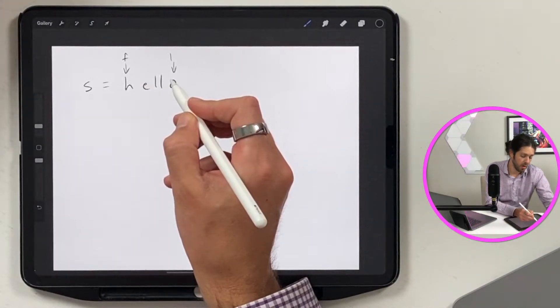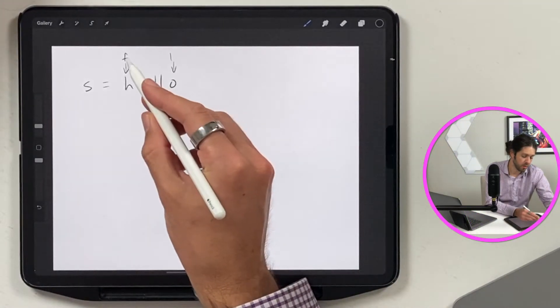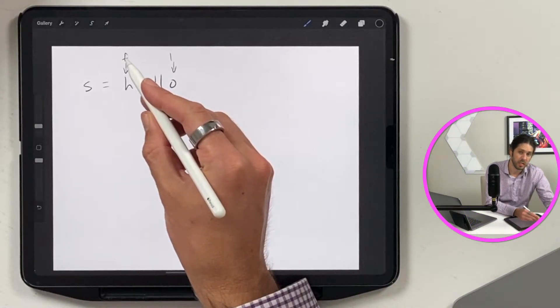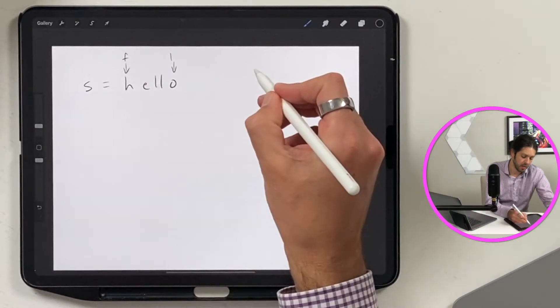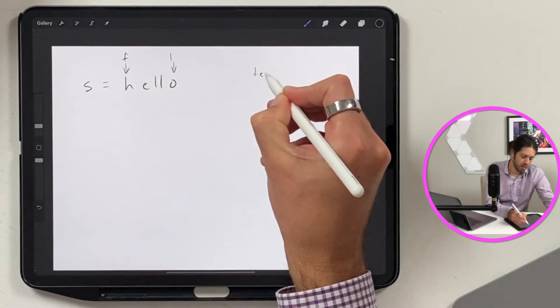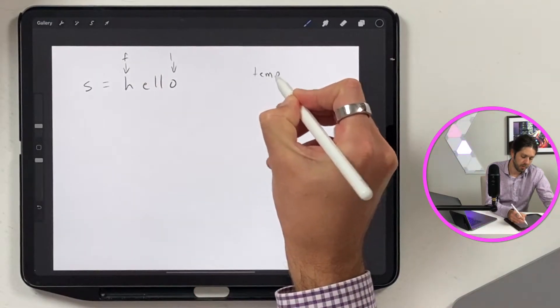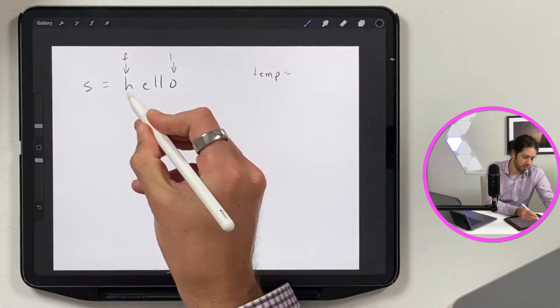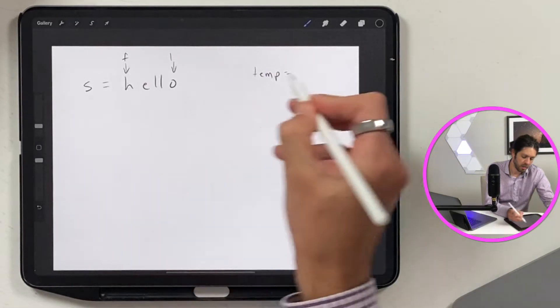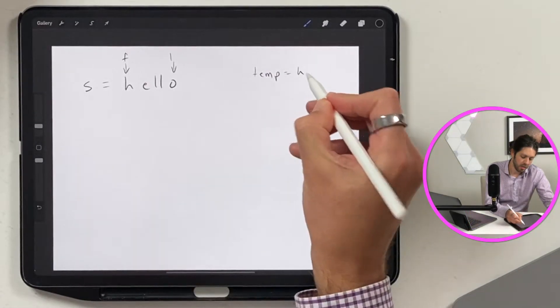And we're going to have to swap these. But before we can swap them, we need to store this first one in a temp because we're going to overwrite that. So I will create a variable called temp. And then I'll put the first letter in there, h.